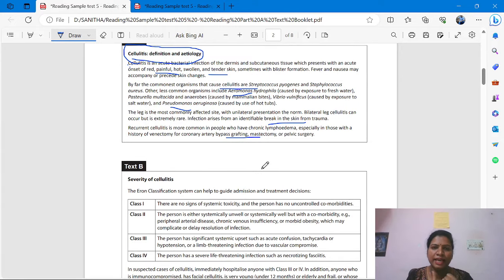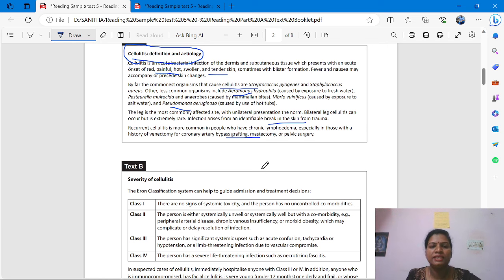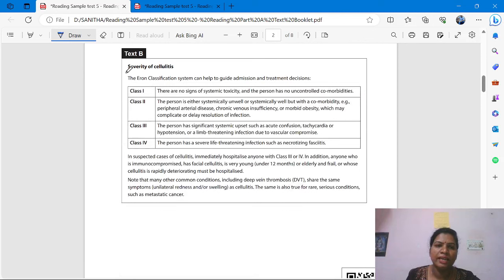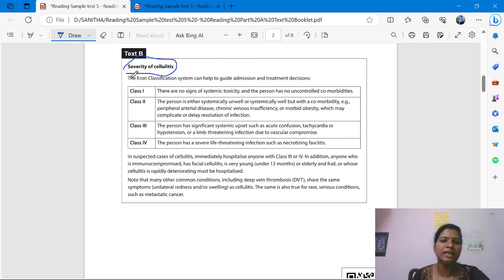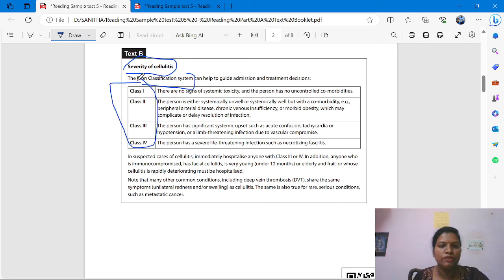Test A is asking about cellulitis definition and etiology. Test B is about the severity of cellulitis and classification system. Just underline these key pieces of information, so you will get the answers whenever you go to the question booklet.